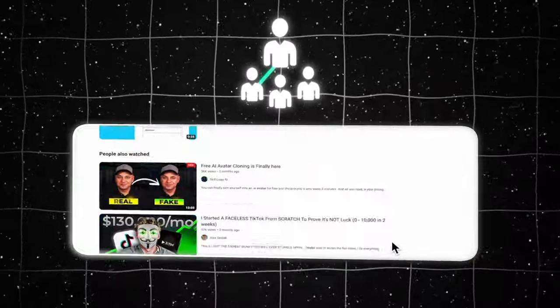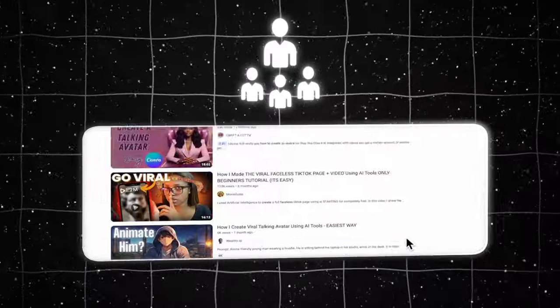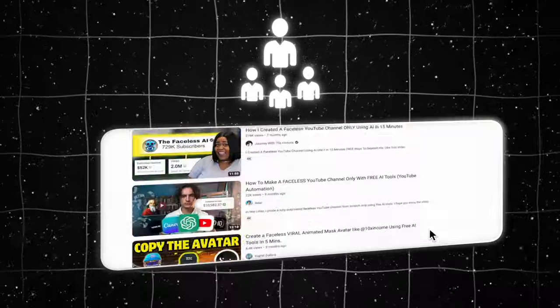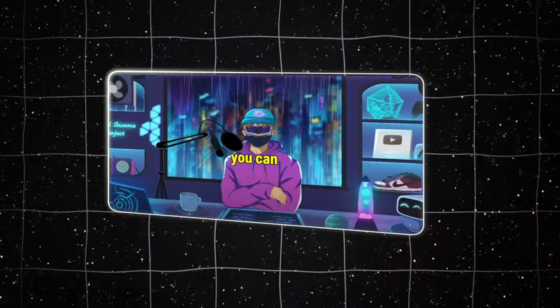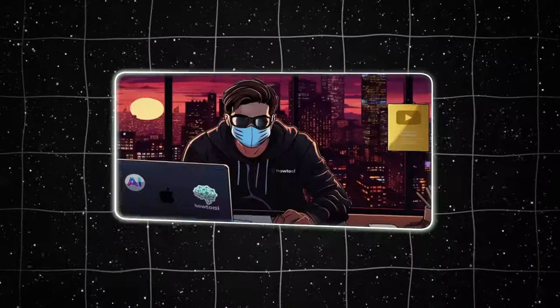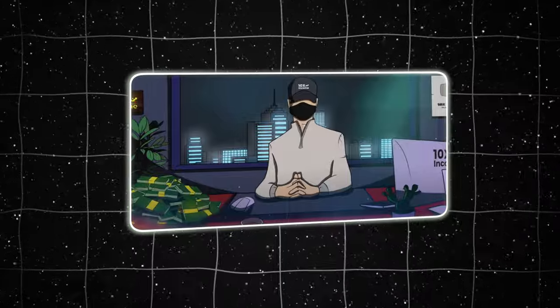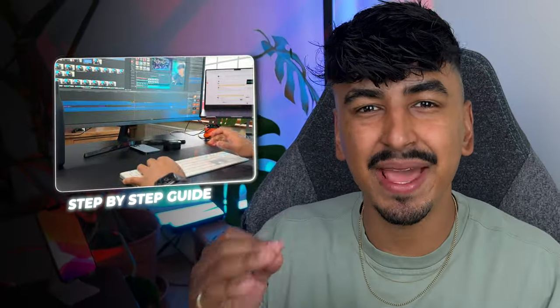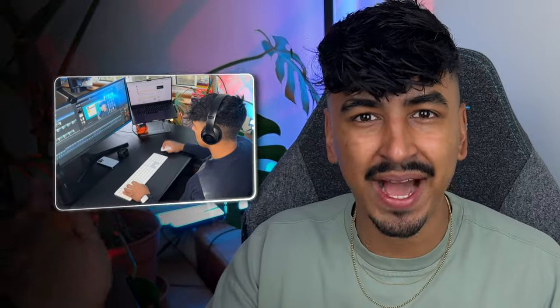Now before you click off — I know that everyone, including myself, has covered how to create these AI avatars. But what no one is revealing is how do they actually edit their videos. It's all well and good having an AI avatar, but how do you actually make these viral bangers which are bringing in tens of thousands of dollars passively? Now they probably don't want me to expose this, because with this information, you can create the exact style of videos that they're making.